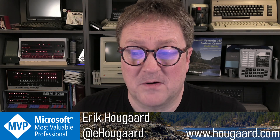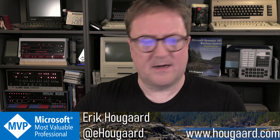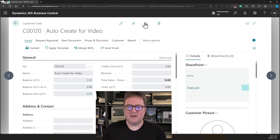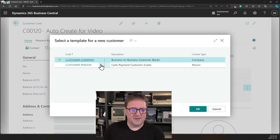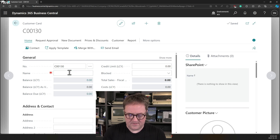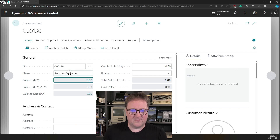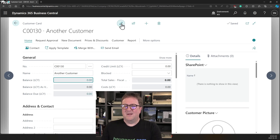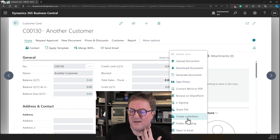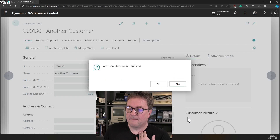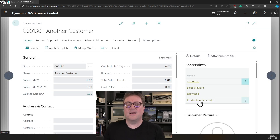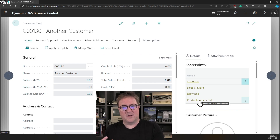That's how easy it is to get subfolders. There's one more trick: you might want to create yet another new customer but not have a file to upload right now. You can always go in and say 'create subfolders here.' It will ask: do you want to auto-create standard folders? For sure. And then you get the folders without having to upload a file to trigger it.